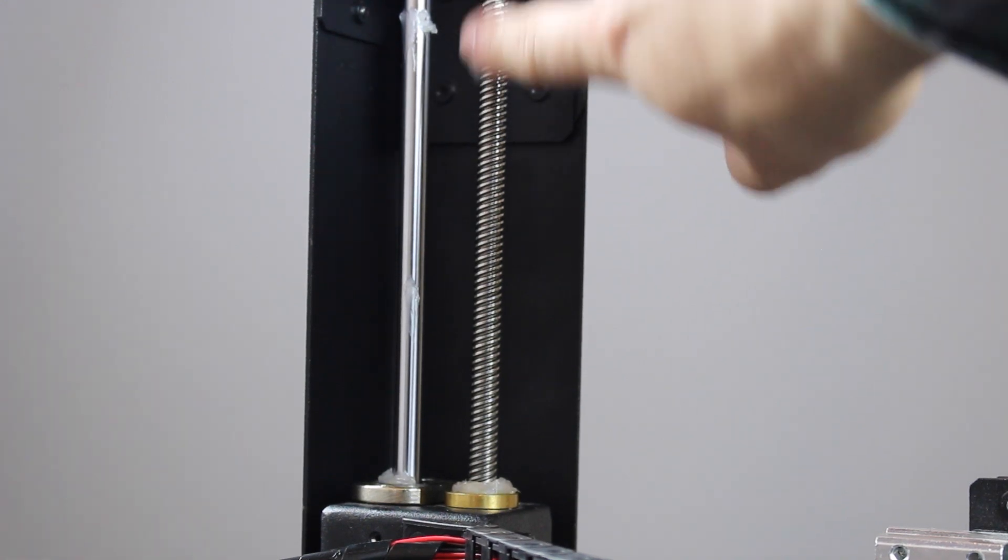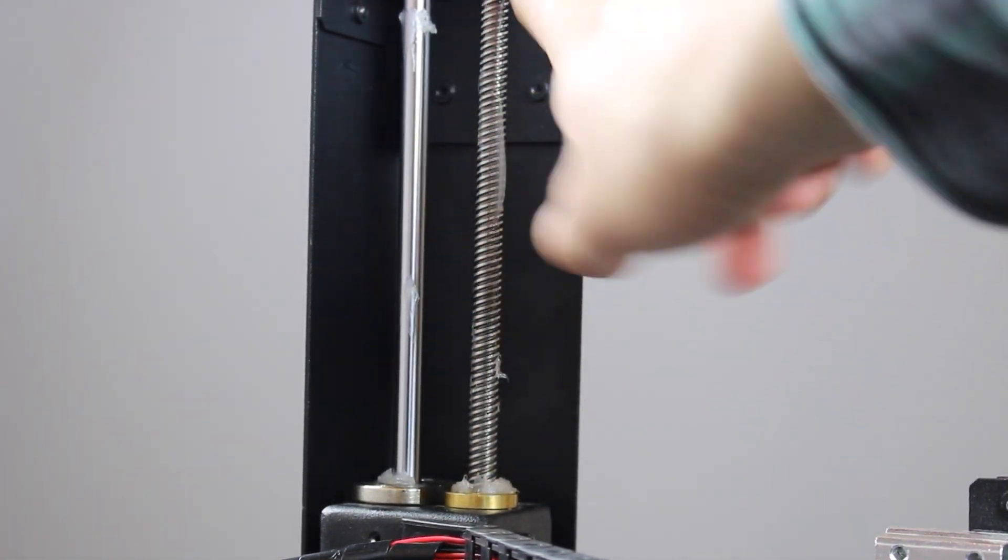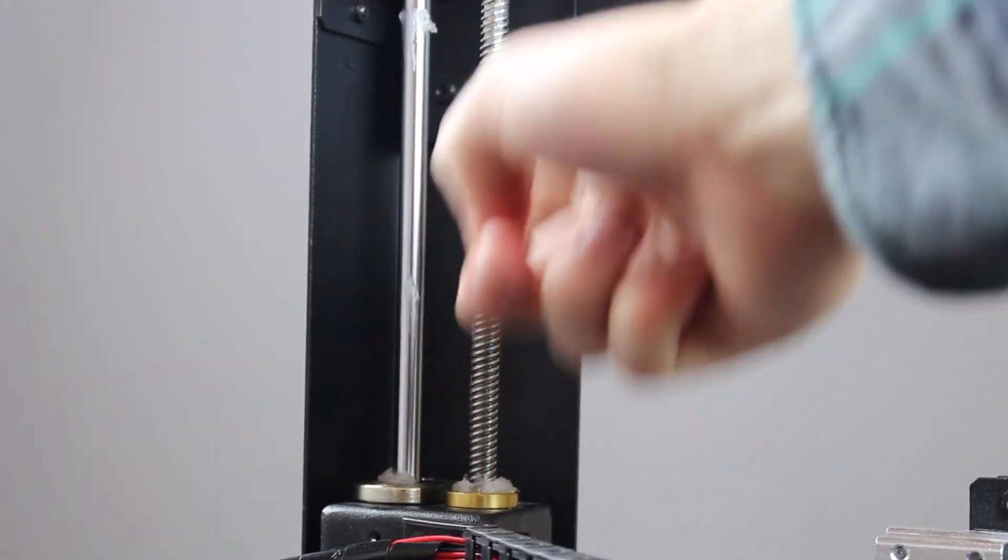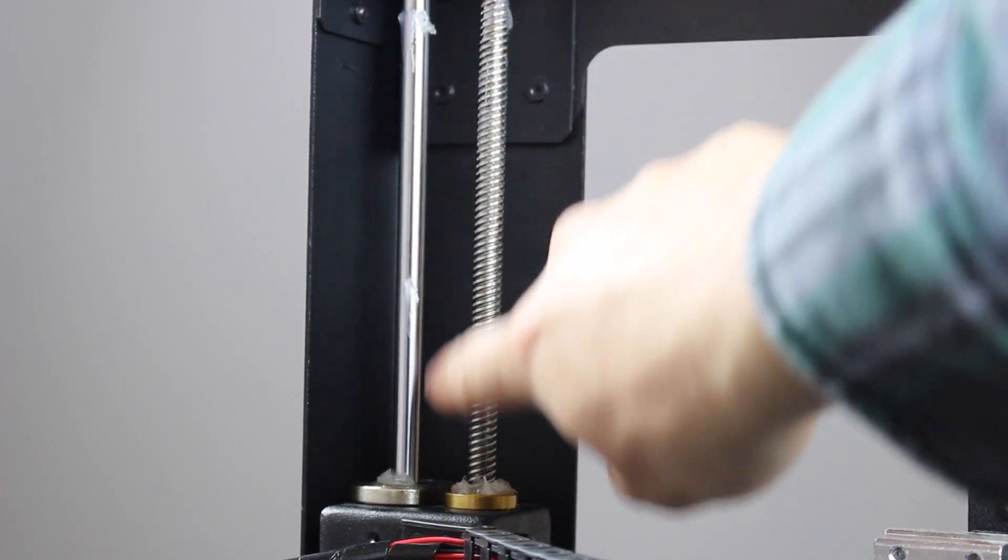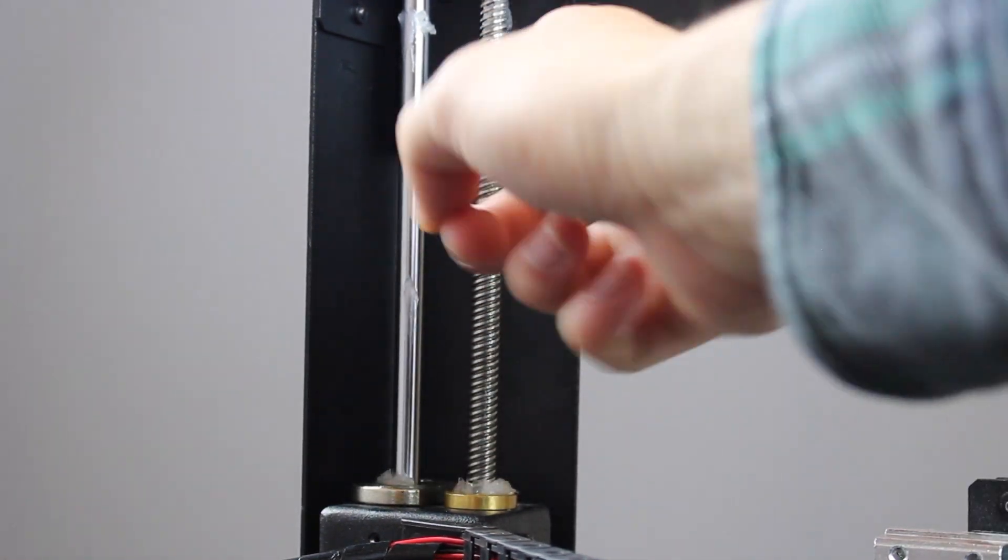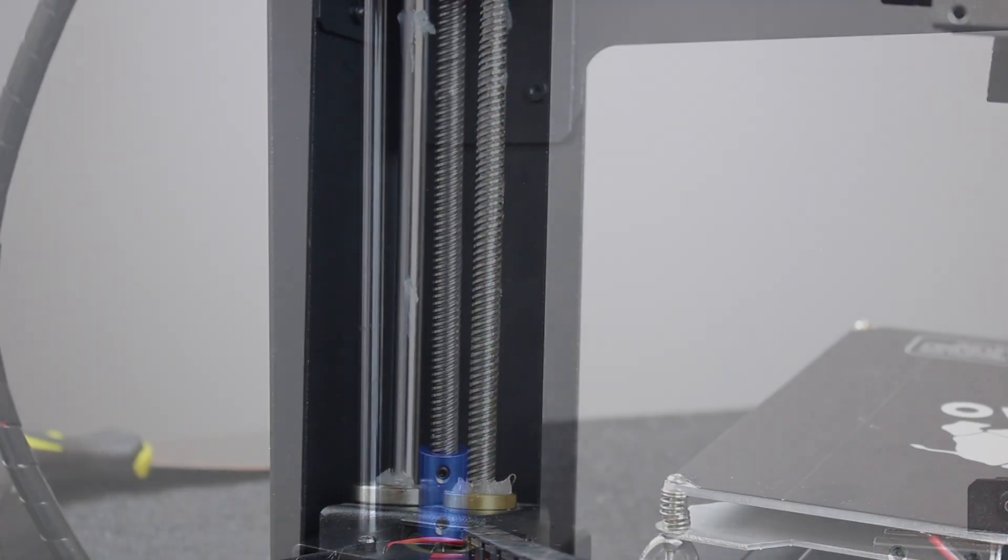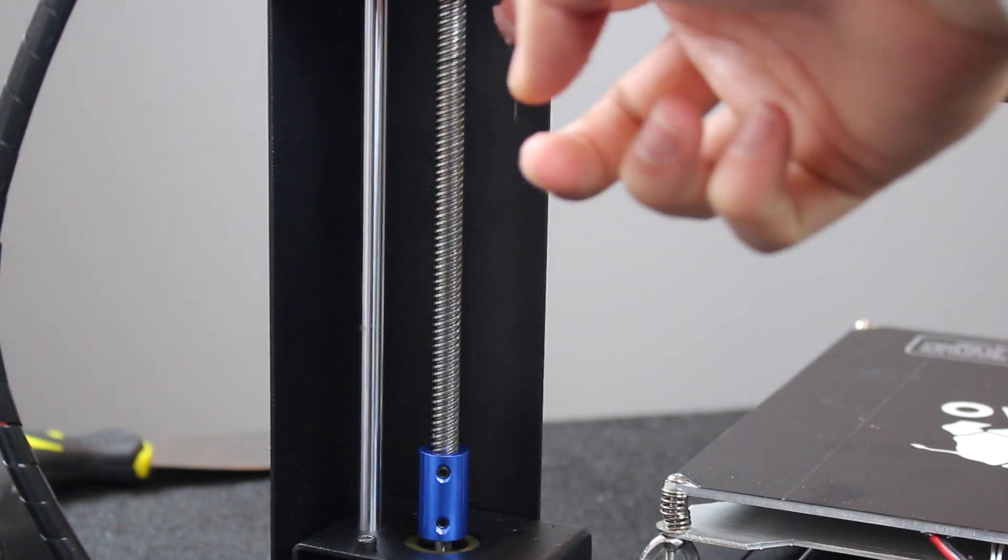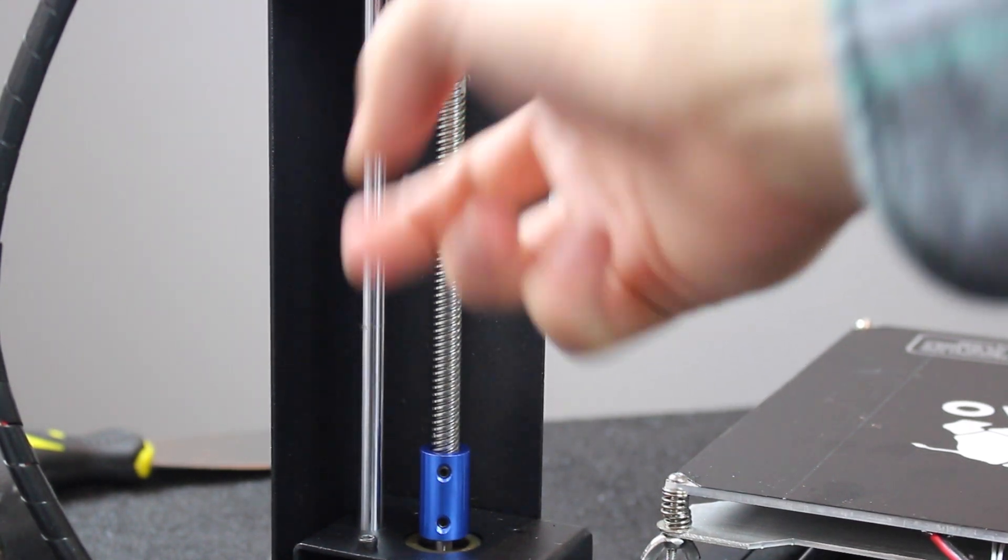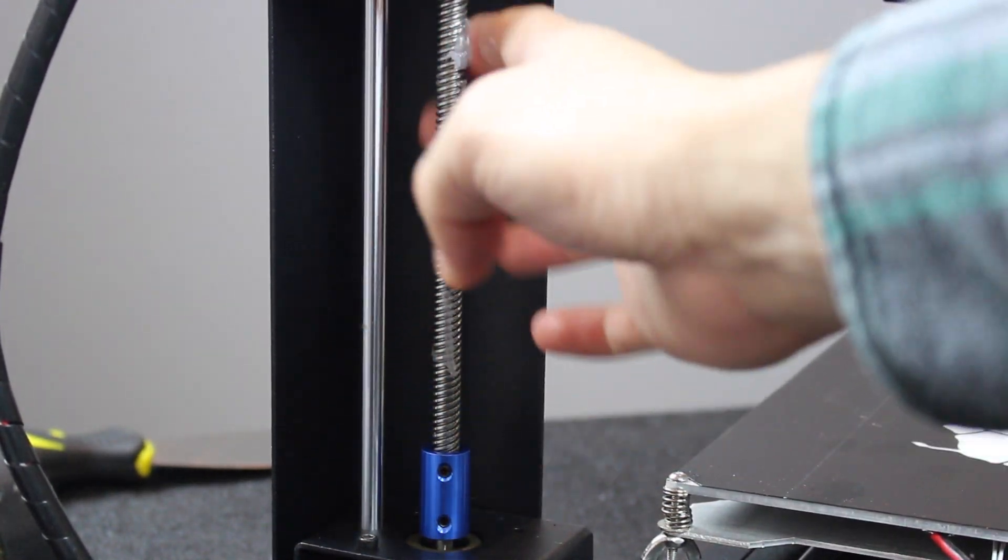If your printer uses two threaded rods, repeat this process on the other rod. It is also good printer maintenance to apply grease along your guide rails as well. You want to do this approximately every three to six months, but this varies based on use frequency and the climate of your workspace.